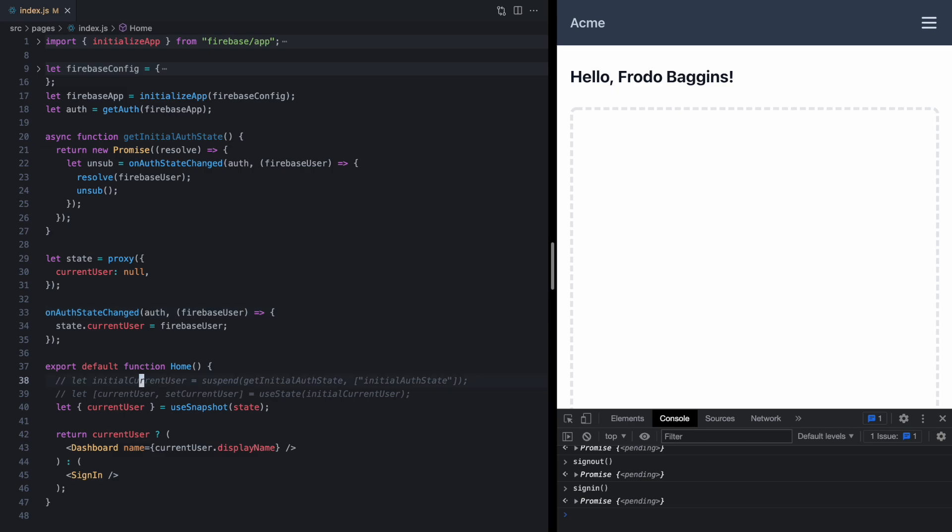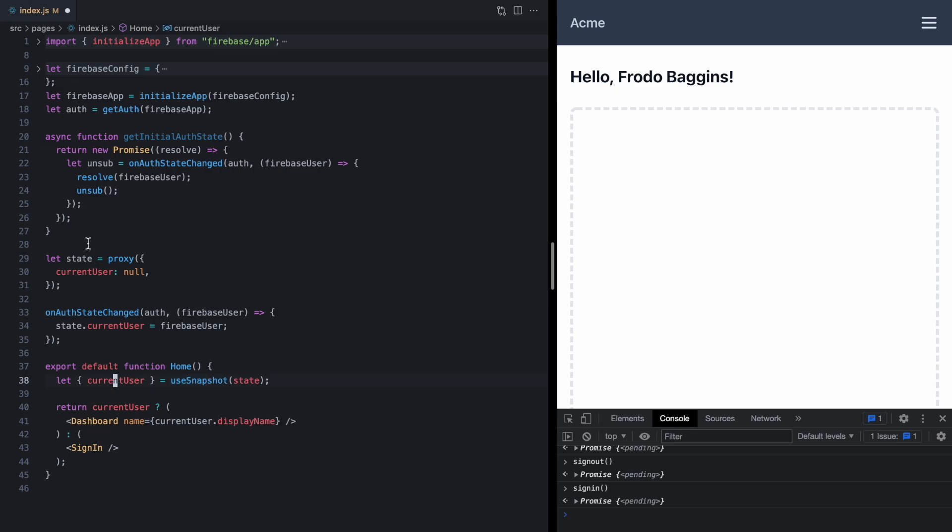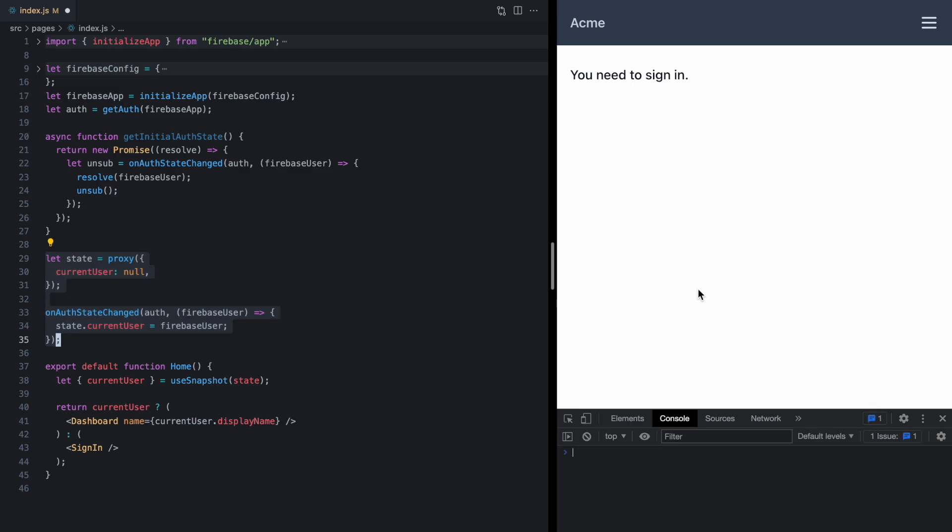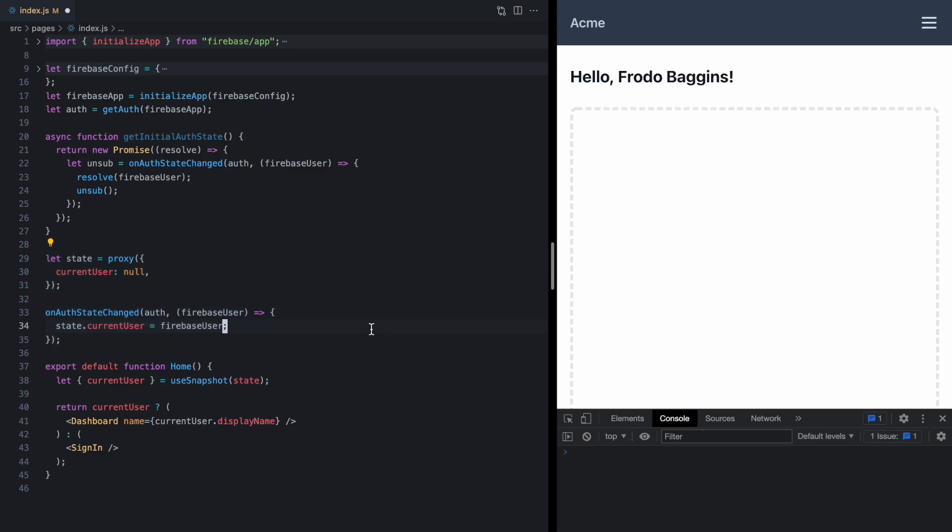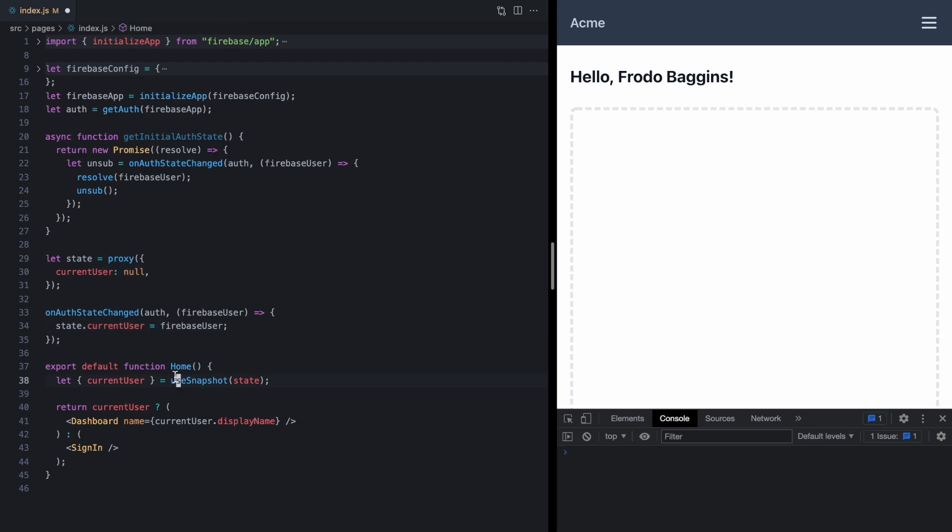So this is a pretty awesome API right here. It just gives us this little proxy state and we just use JavaScript assignment to update those values. And using this snapshot hook, our components are reactive to any changes we make, even if they're out here in module scope. Now let's take a look at the initial render of this app. So we're going to see we're back to the original problem where we get a flash of content where the current user is null, since that's the initial value. And then once this callback runs one time, we actually get the user. So we want to get suspense back in here.